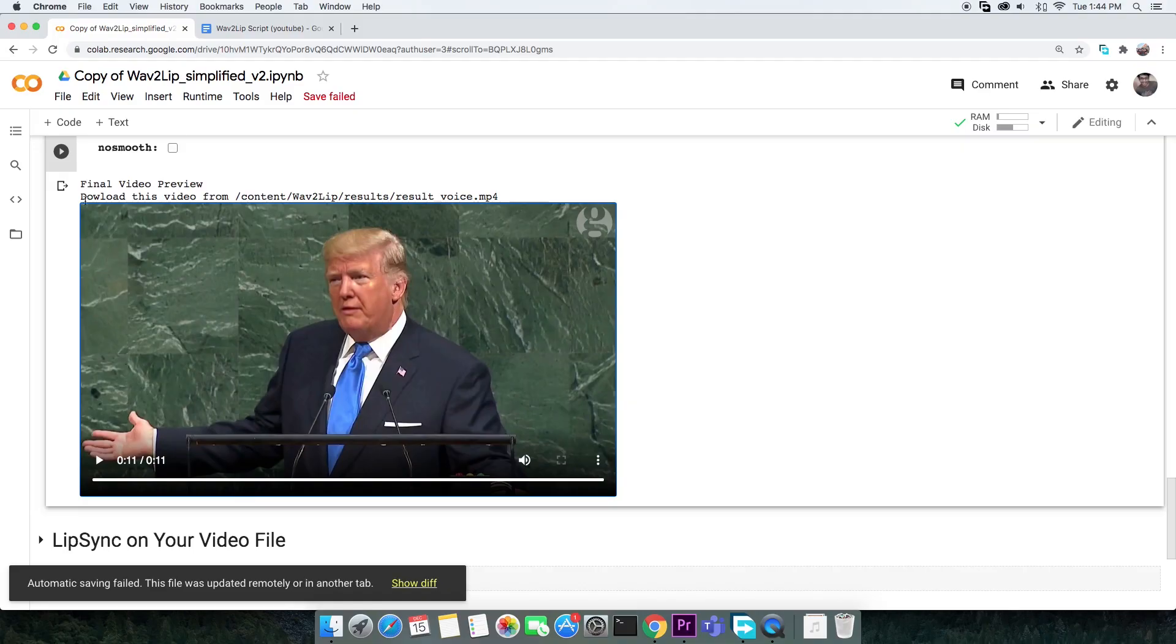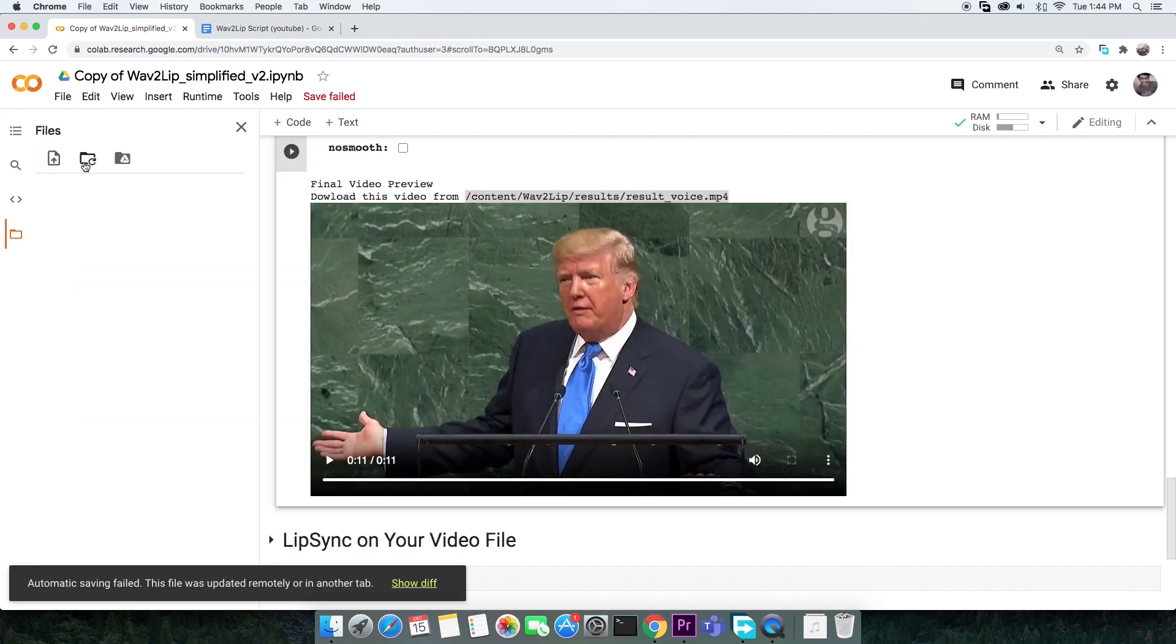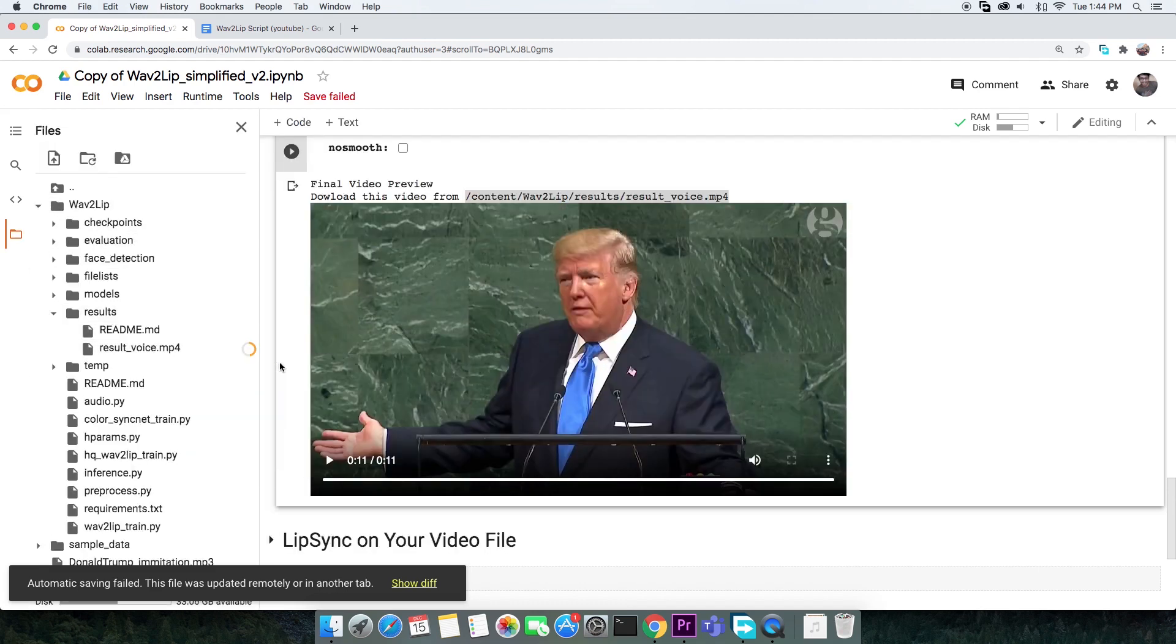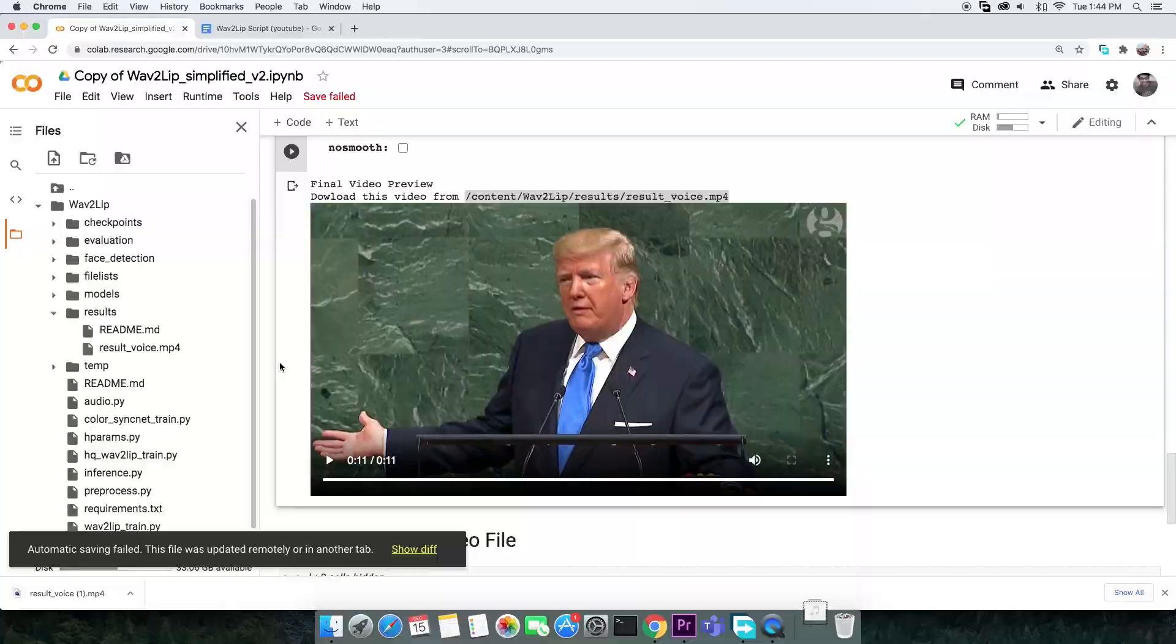If you're willing to download the video, you can find it in this particular path. Once found, you can download it.